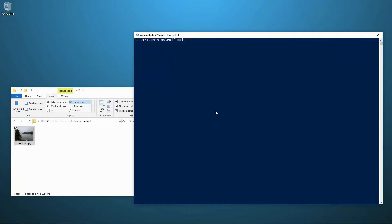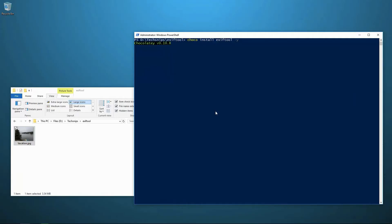OK, so the first thing I need to do is install EXIFTOOL. So I'm on a Windows system. I'm going to do this with the Chocolaty Package Manager with a dash Y flag to auto confirm that I want to set this up.